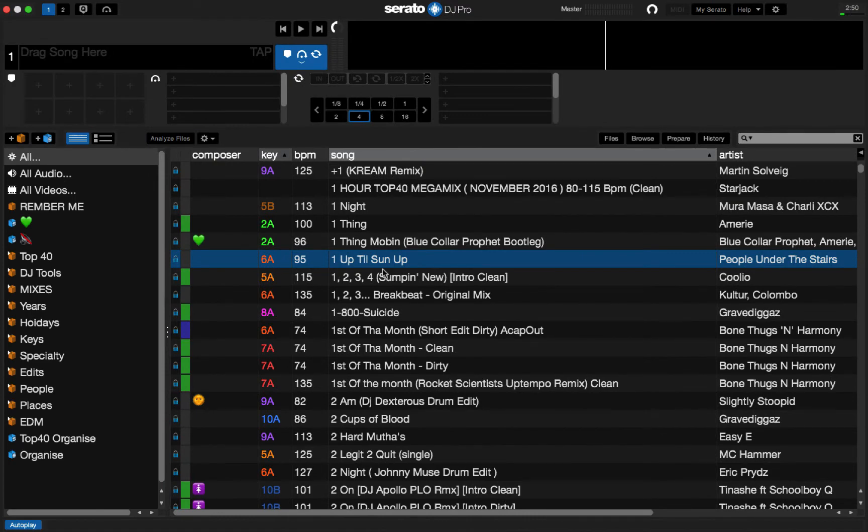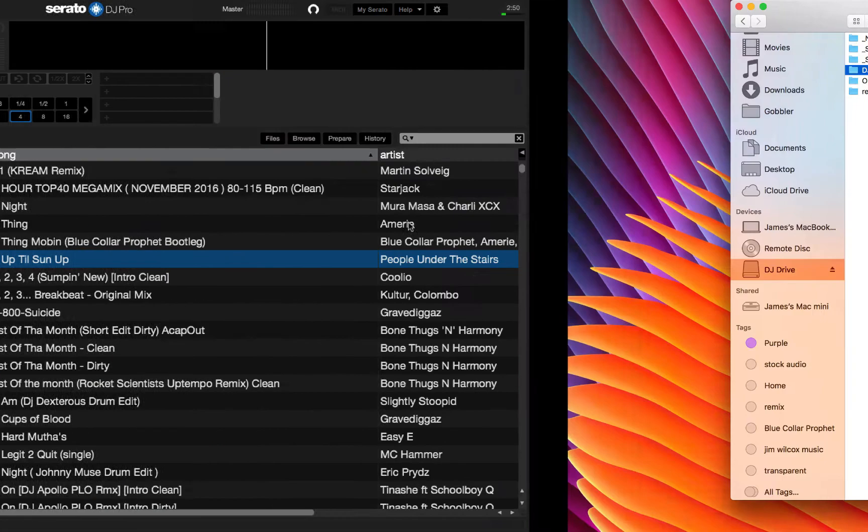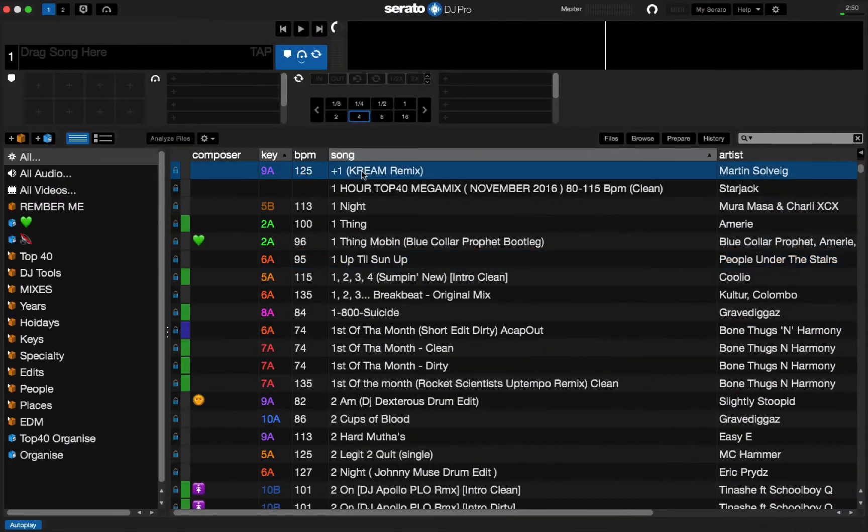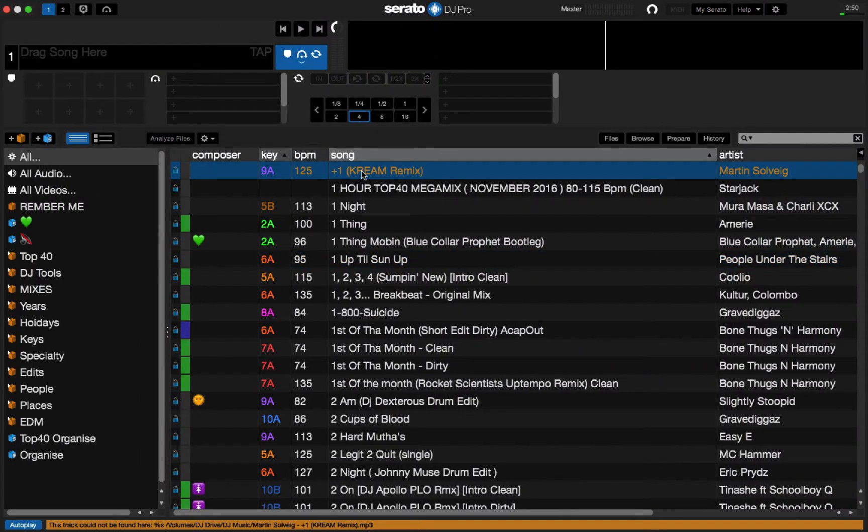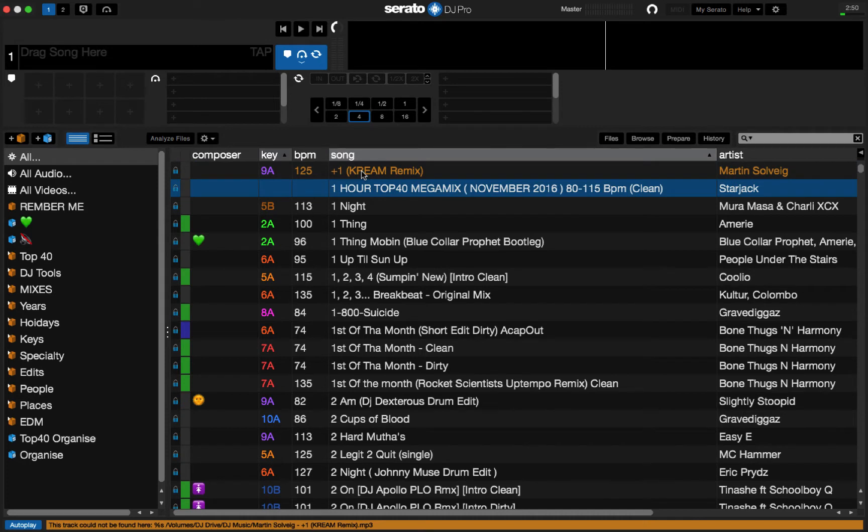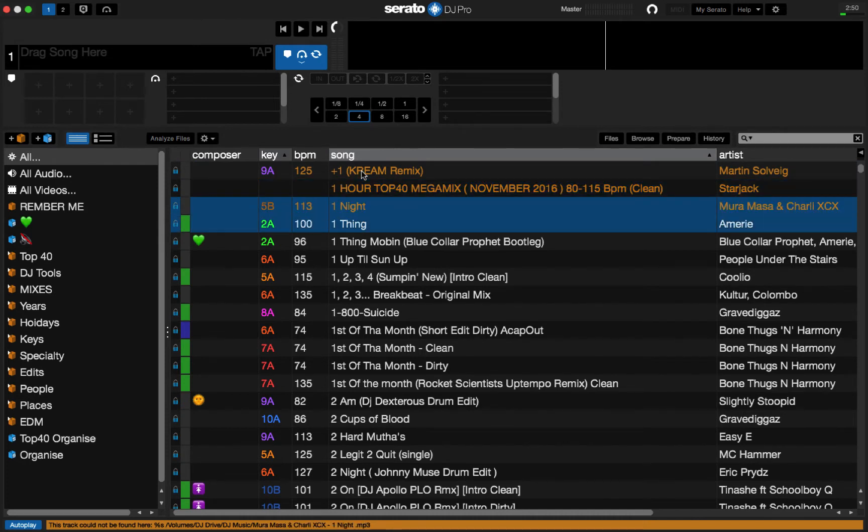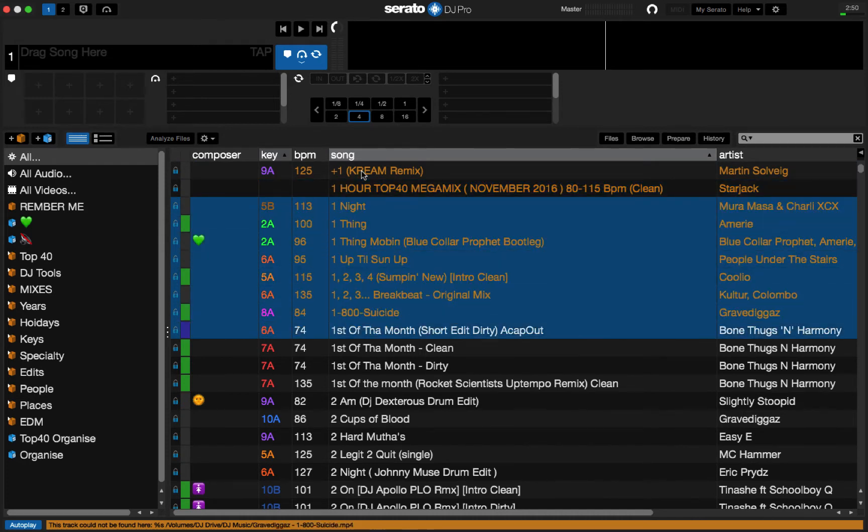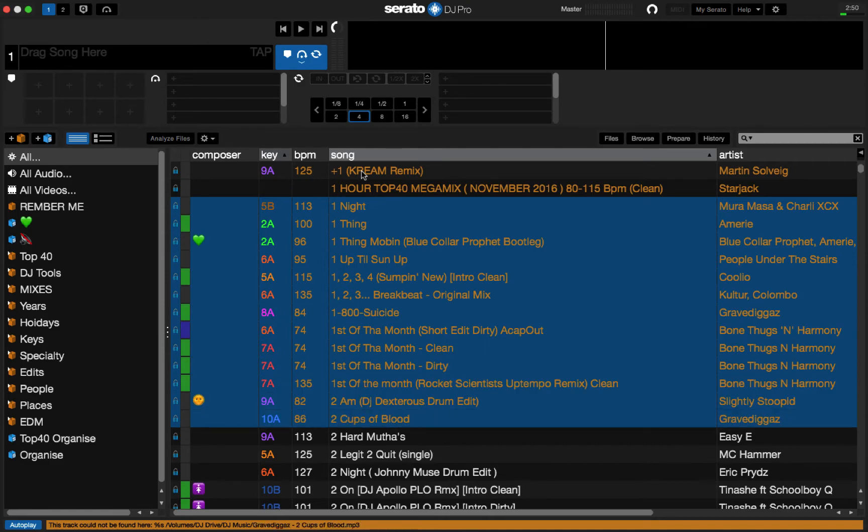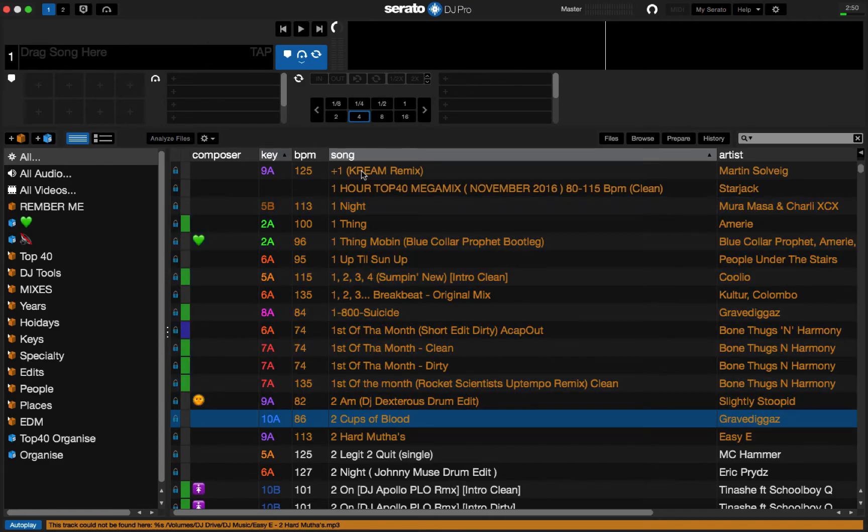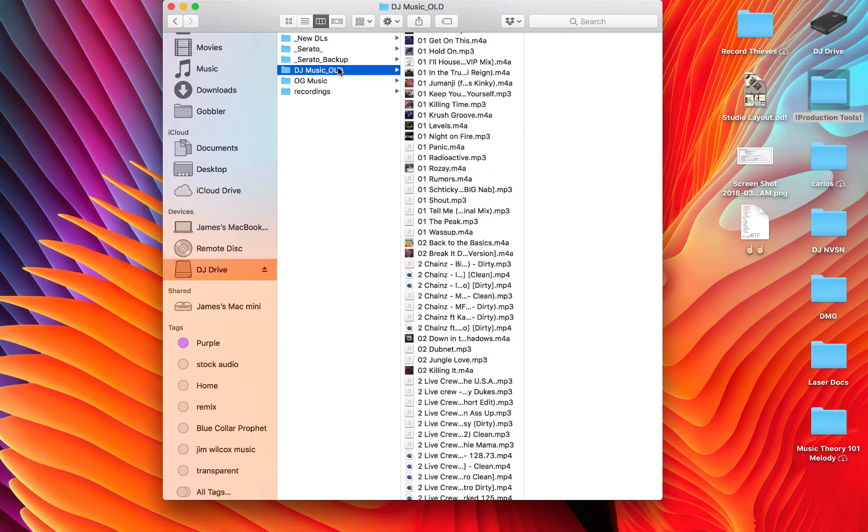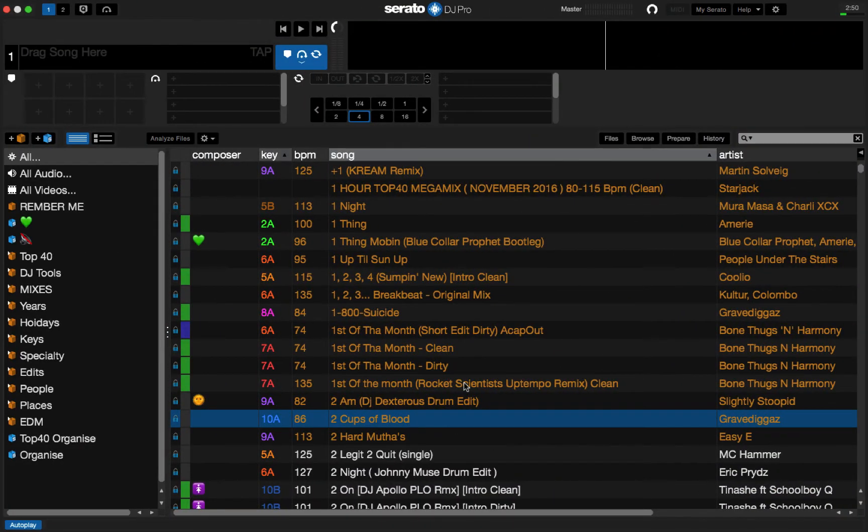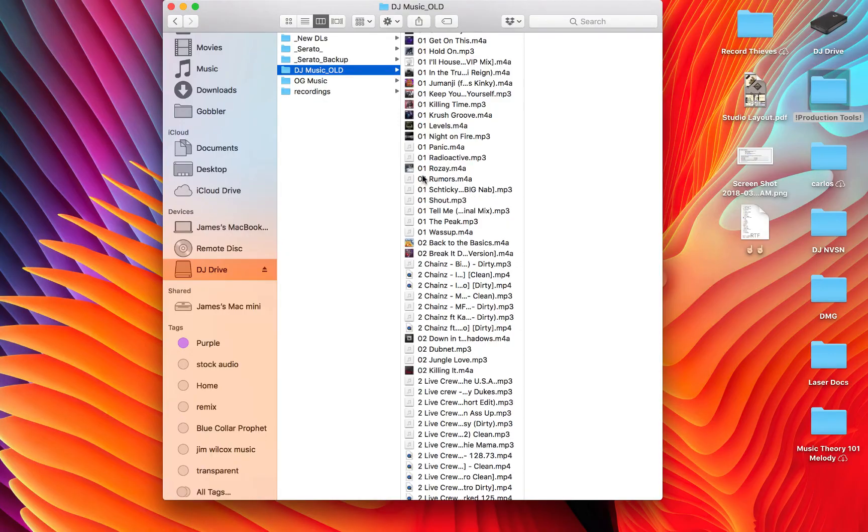Now, immediately when I do that, if you go back into Serato and try and launch a file, it's instantaneously going to start telling you that it doesn't see any of your music anymore. Okay, so this isn't to scare you, this is just so you know that this folder has been renamed. So, Serato thinks that all that music is gone, but it's actually still there.